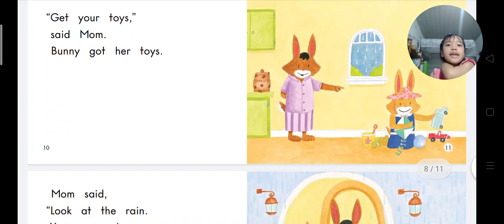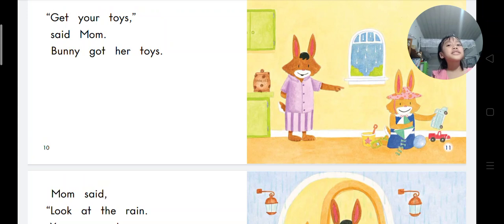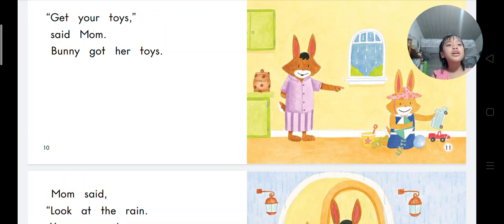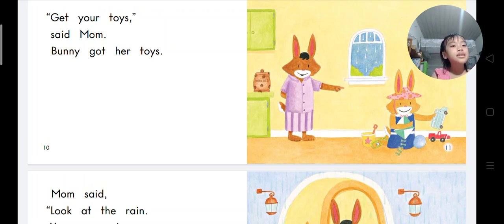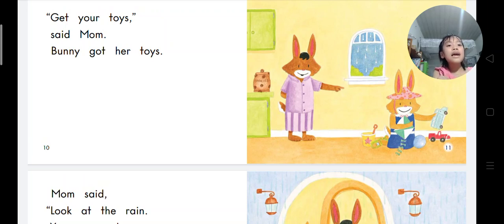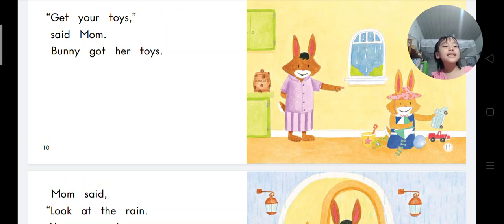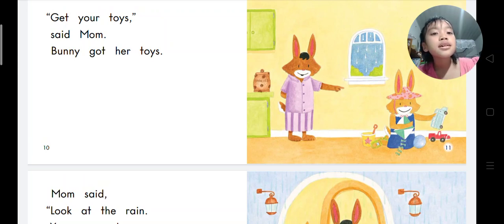Get your coat, says Mom. Bunny got her coat. What can you see? I can see a car, and I can see a boat, and I can see a sky.